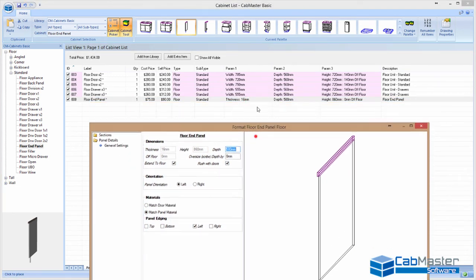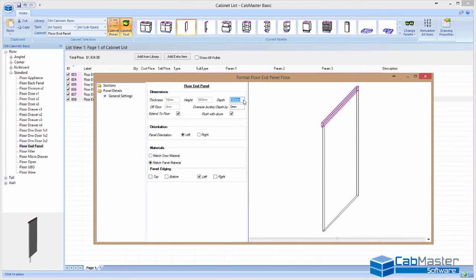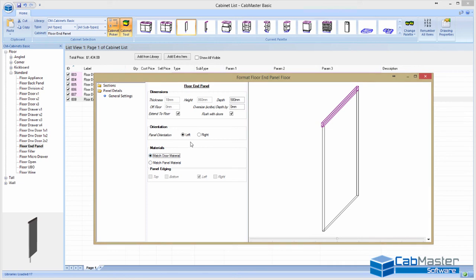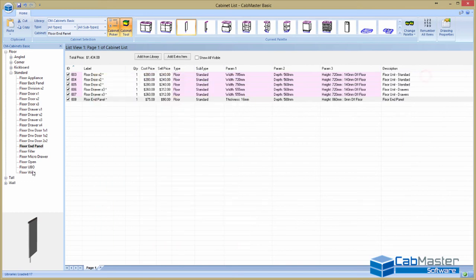If you're not sure what you want it to be, you can match your door material, match panel material, where do you want edging to be on it, things like that.